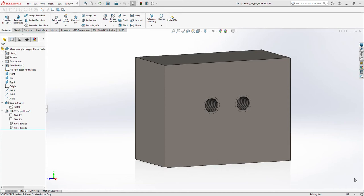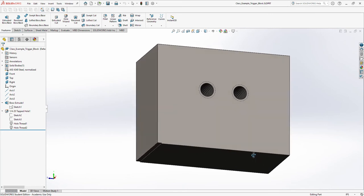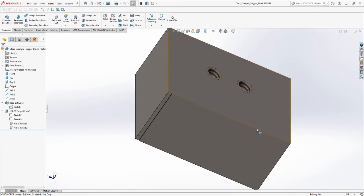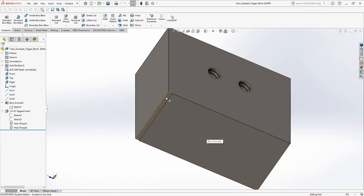There are times out in the world where we need to emphasize and describe small features on a much larger part. I have an example right here: a large block with a little cutout that I'm going to want to describe on the print.